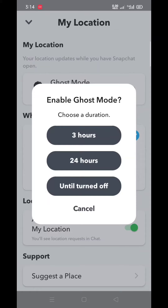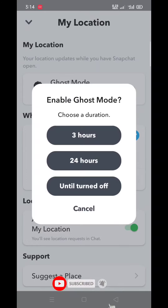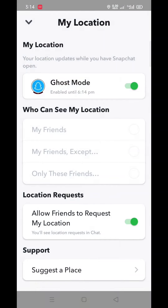Choose the duration of hiding your location: 3 hours, 24 hours, or unlimited. Turn it off as per your desire. For example, I'm clicking on 3 hours. Now my location will be off from Snapchat for 3 hours.